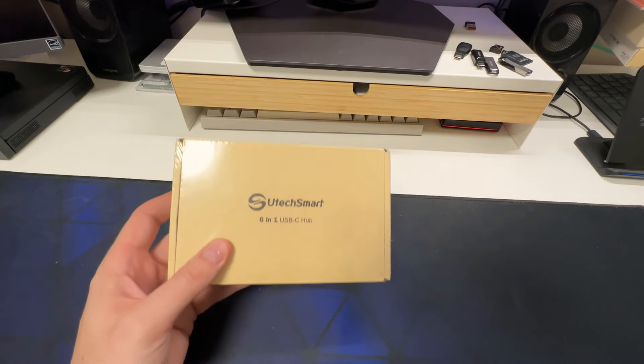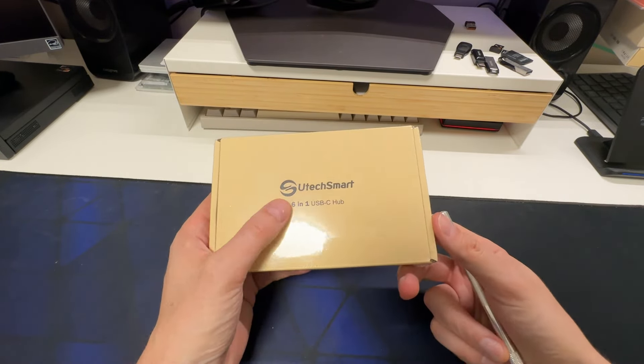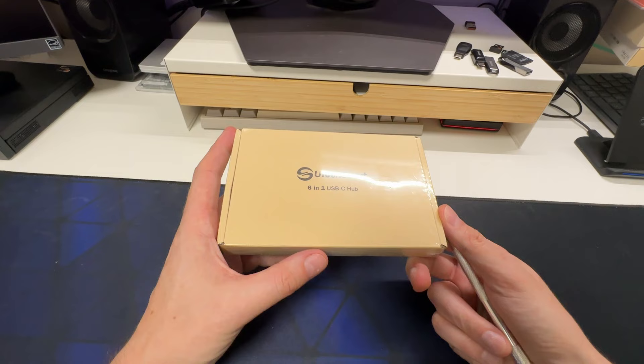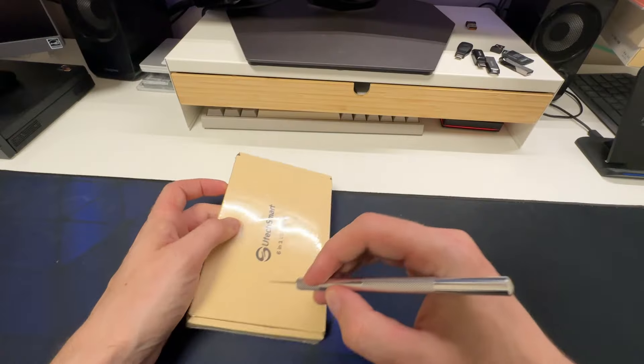Another review here. This one is for a Utec Smart 6-in-1 USB-C hub. They asked me if I wanted to review it and it's evident that I like USB hubs obviously.